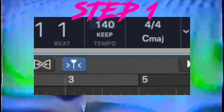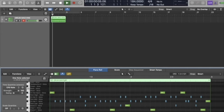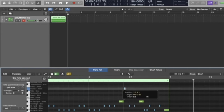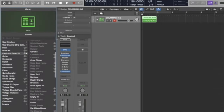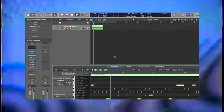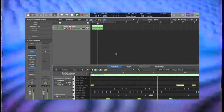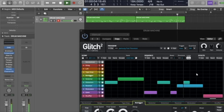Step 1: Set the tempo to 184 BPM. Then get any drum machine made between 1975 and 1990 and make a kind of skittish breakbeat. Next, add a glitch tool with randomized settings.